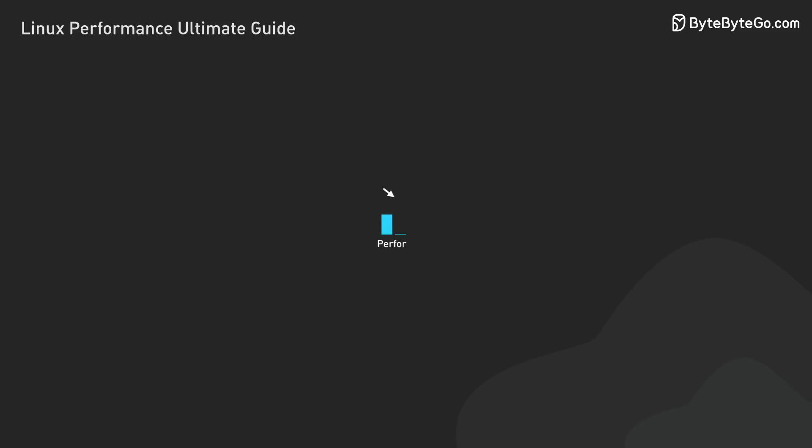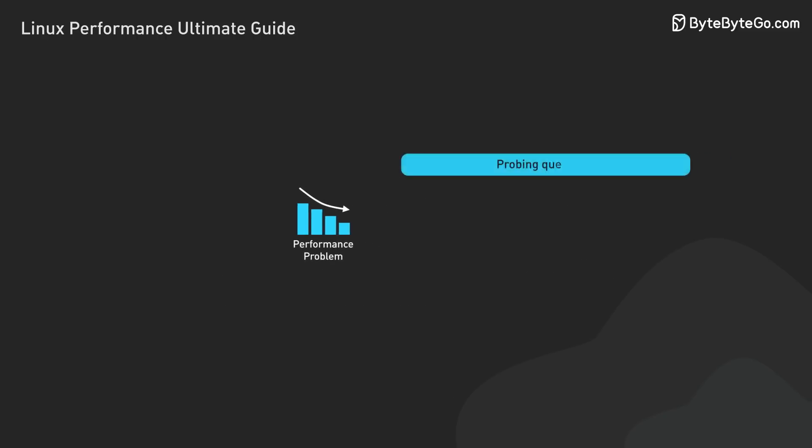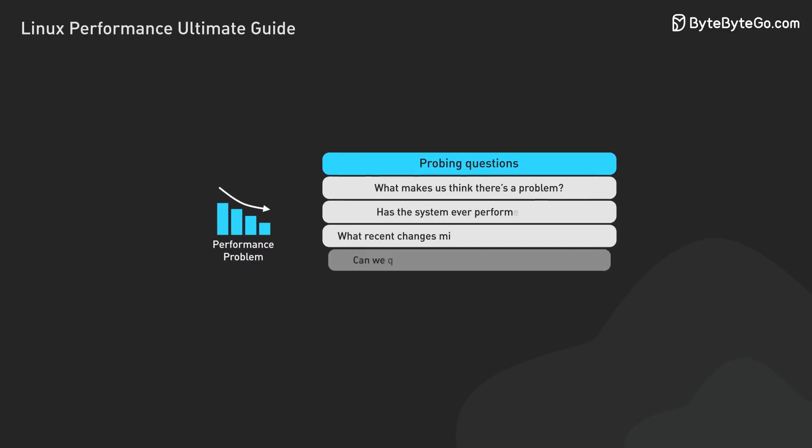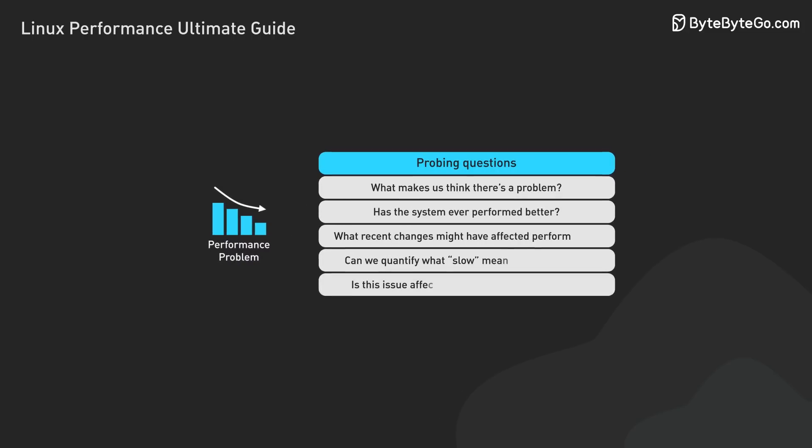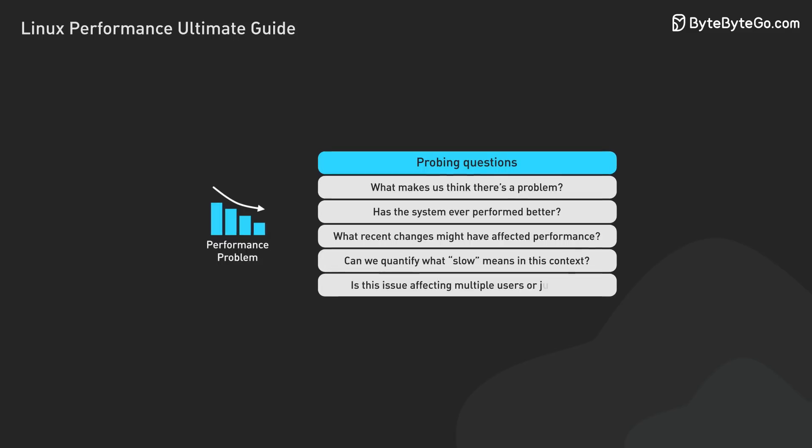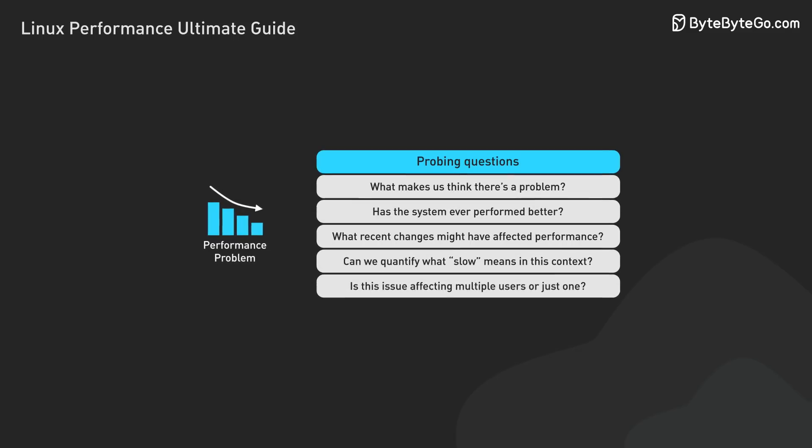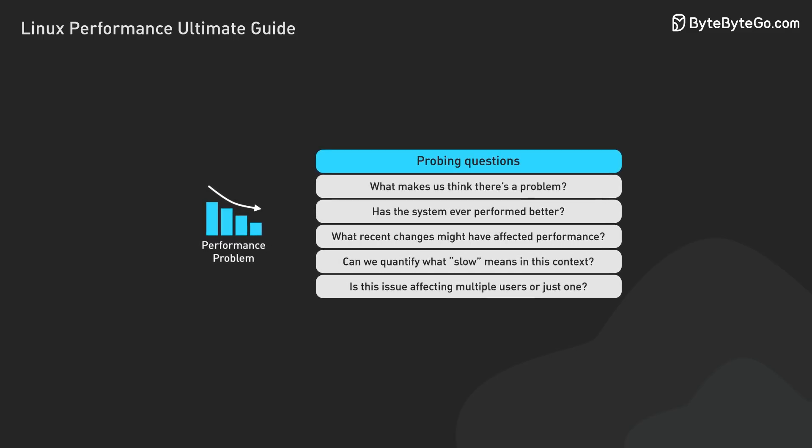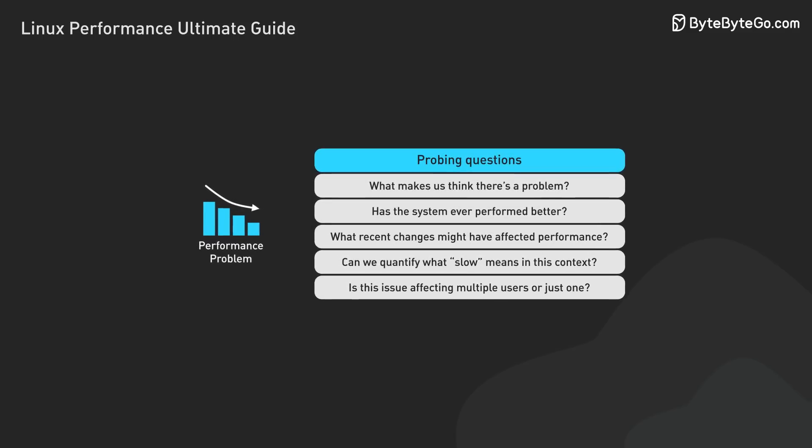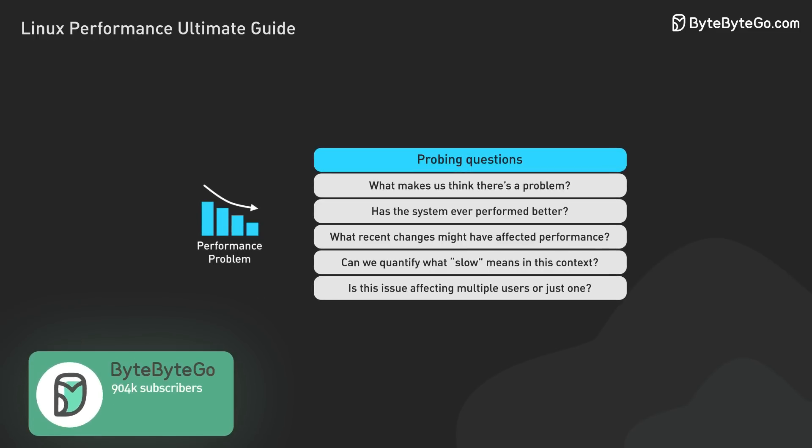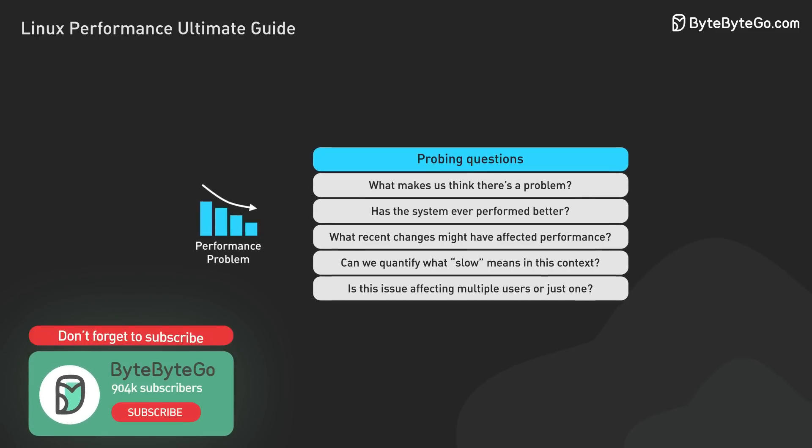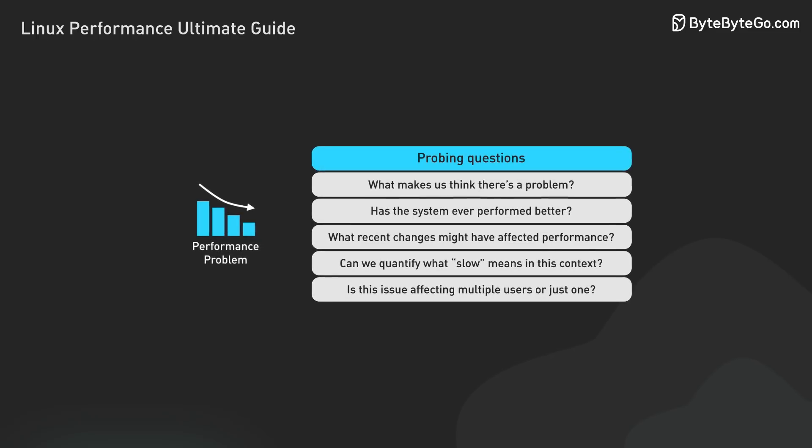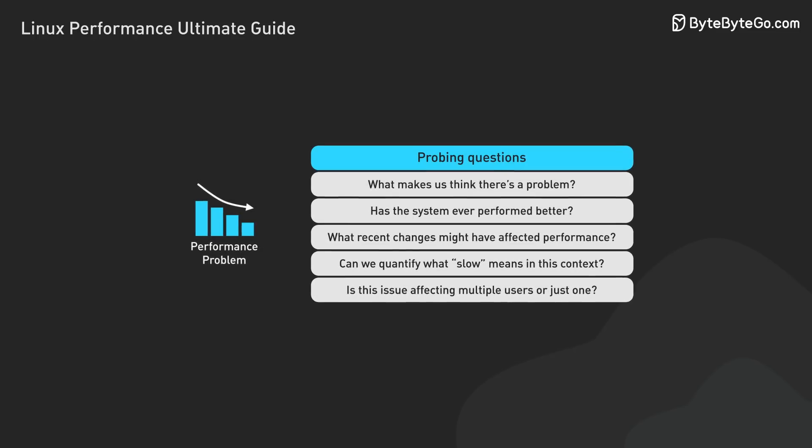When someone reports a performance issue, we need to ask probing questions. What makes us think there's a problem? Has the system ever performed better? What recent changes might have affected performance? Can we quantify what slow means in this context? Is the issue affecting multiple users or just one?